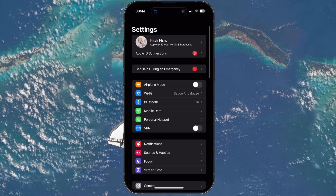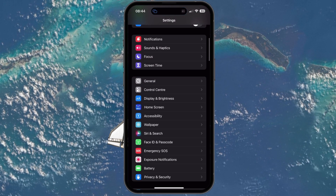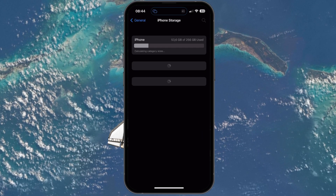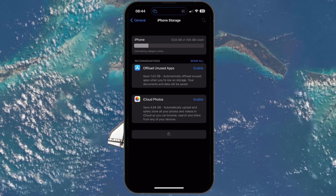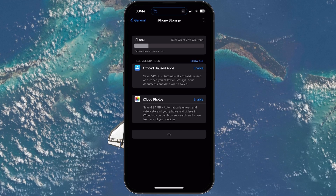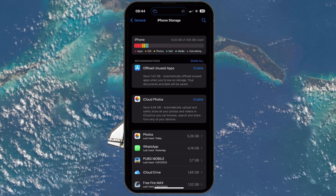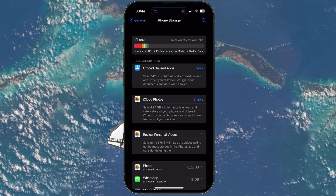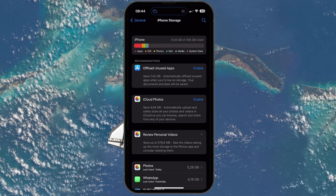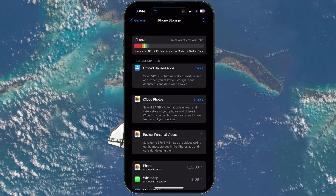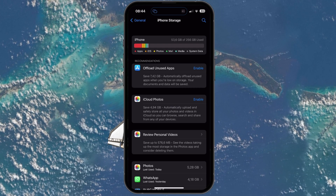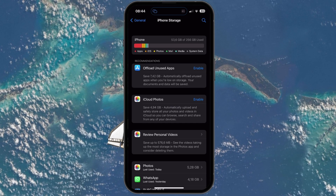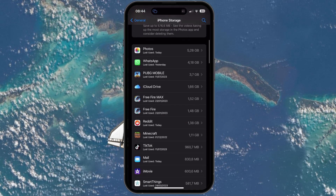When this is done, open up your native settings application. In the general section, navigate to your storage settings. It might take a couple of seconds to load your storage information. Make sure that you have at least 1 GB of storage left on your device, as Roblox, especially when loading in an Experience, will require some free storage on your device to load the Roblox games. You can offload unused apps or delete watched movies to ensure you have enough storage left.